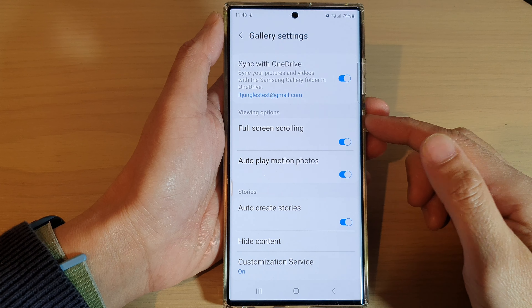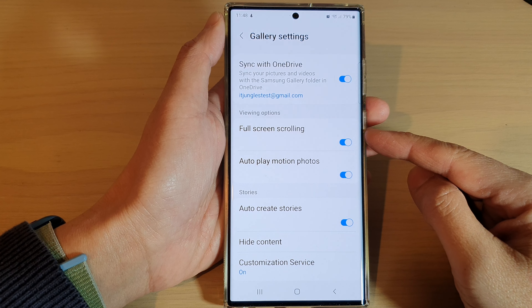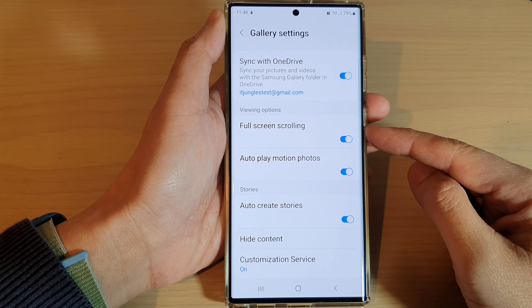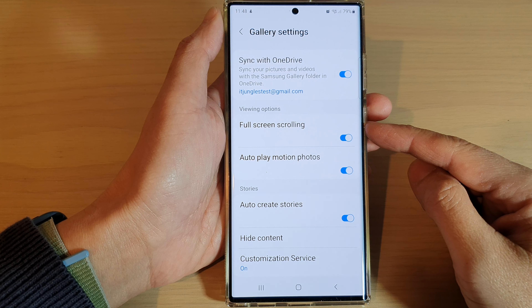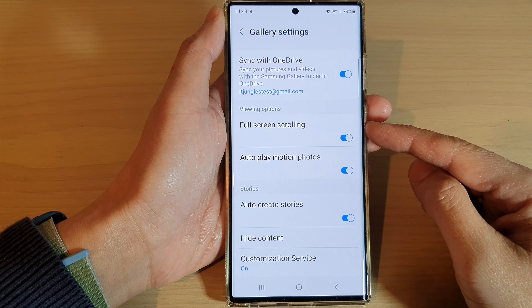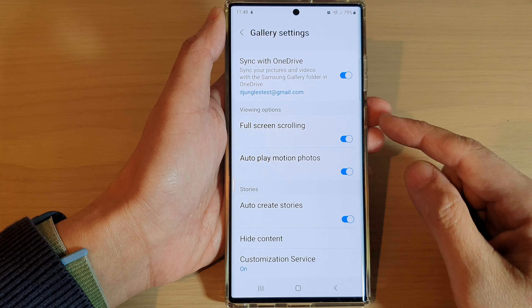Hey guys, in this video we're going to take a look at how you can enable or disable full screen scrolling in Samsung Gallery on the Samsung Galaxy S22 series.